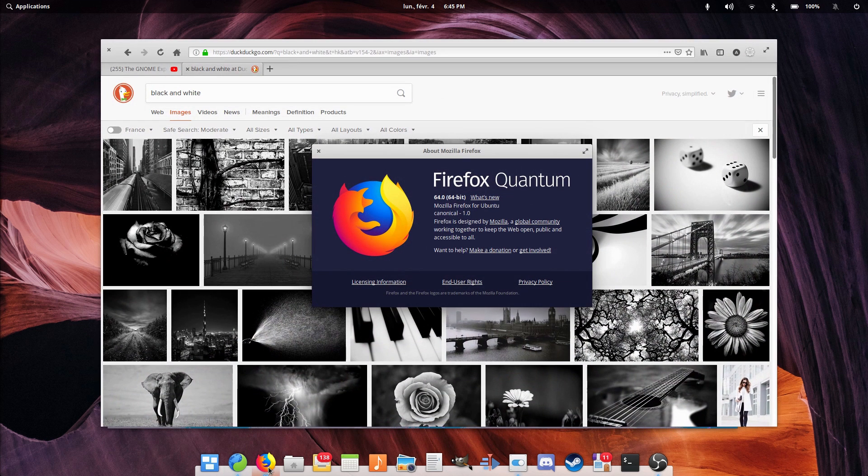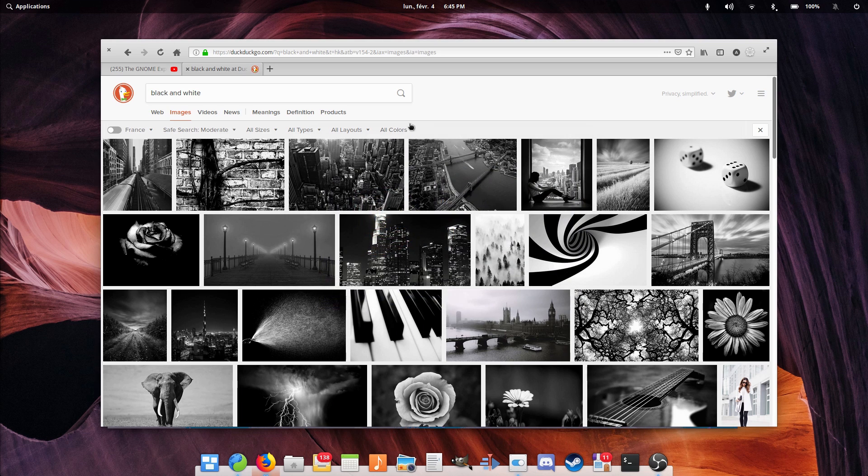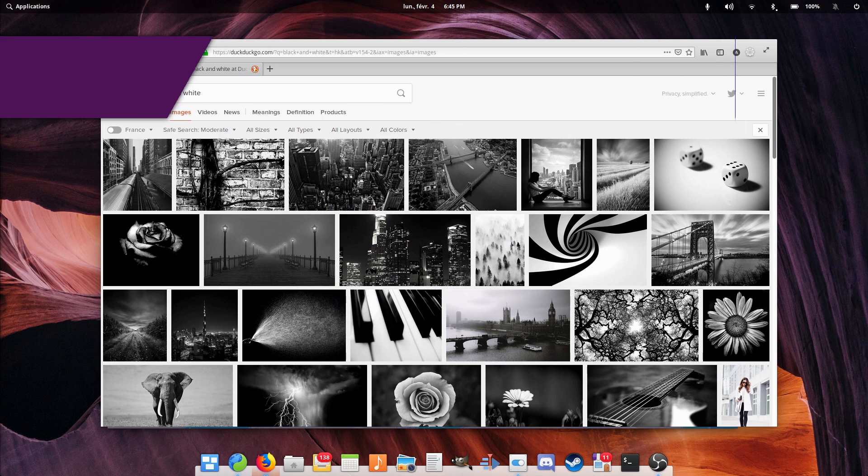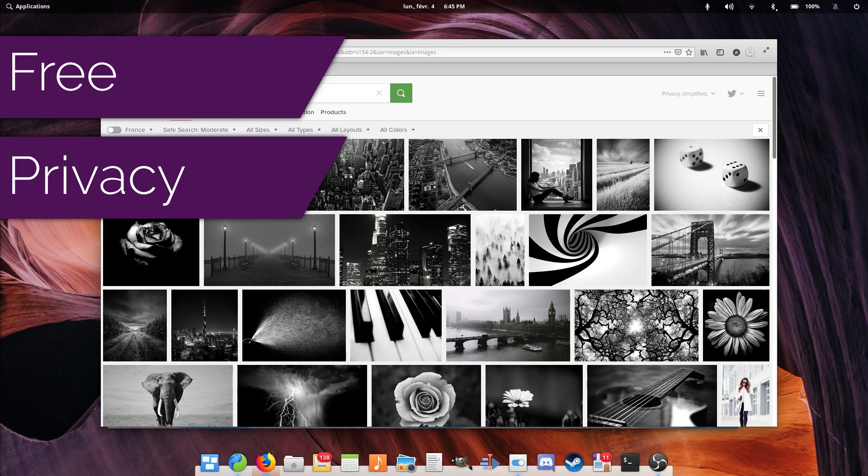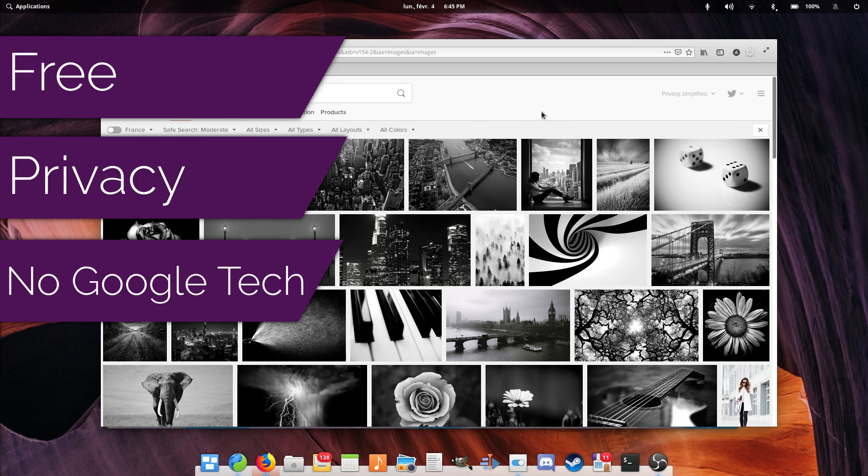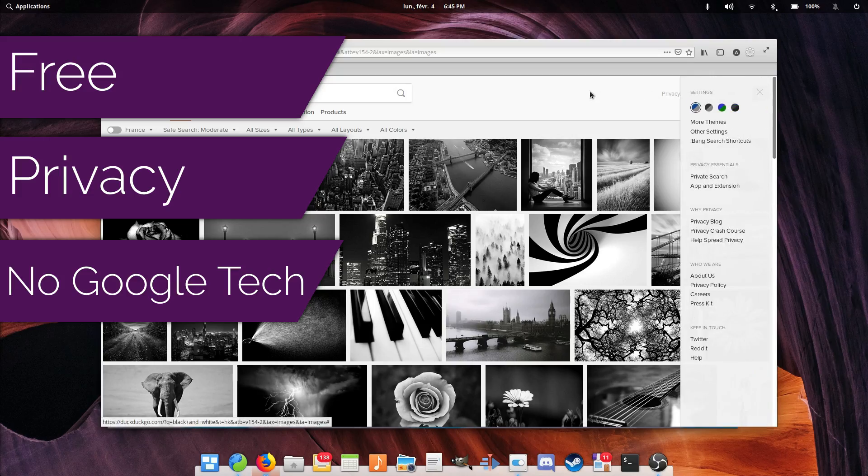So in this video series, I'll try and find alternatives to these popular Google services with a few conditions. They must be free as their Google equivalents, they must be mindful of privacy and avoid data collection, and they must not use Google technology such as Blink. So let's start with web browsing.